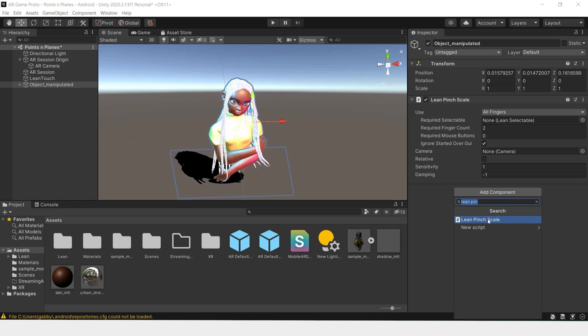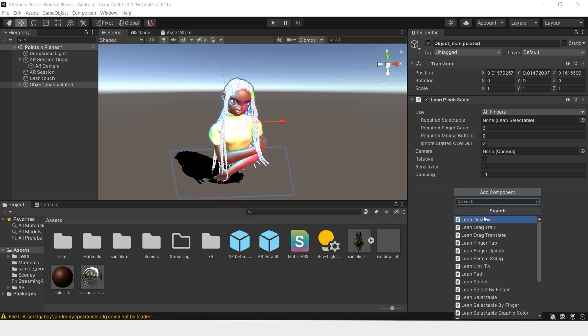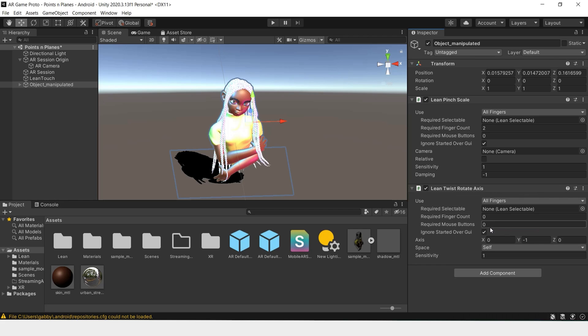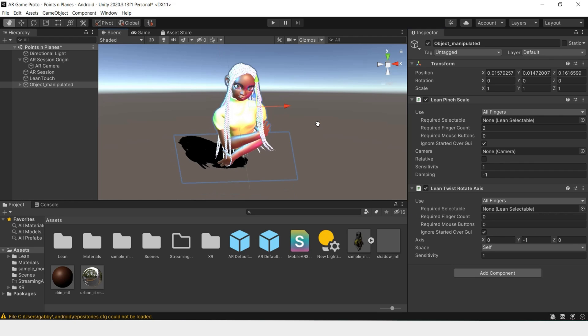Then next we'll add Lean Twist Rotate Axis. We're using the rotate axis instead of rotate so that we can constrain it to just one axis.